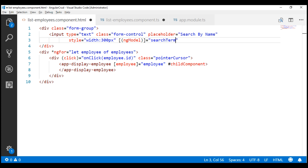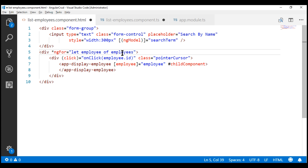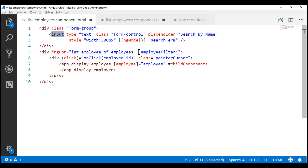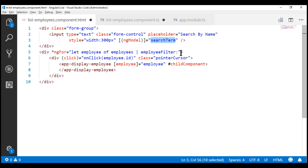This completes the markup required for our search text box. Next, we want to create a custom pipe to filter the list of employees we have in this employees property, so we want to flow this list through our custom pipe. Let's use the pipe character, and we're going to name our custom filter pipe employeeFilter. We pass whatever search term we type in the search text box — tracked by the searchTerm property — as a parameter to our employeeFilter pipe.